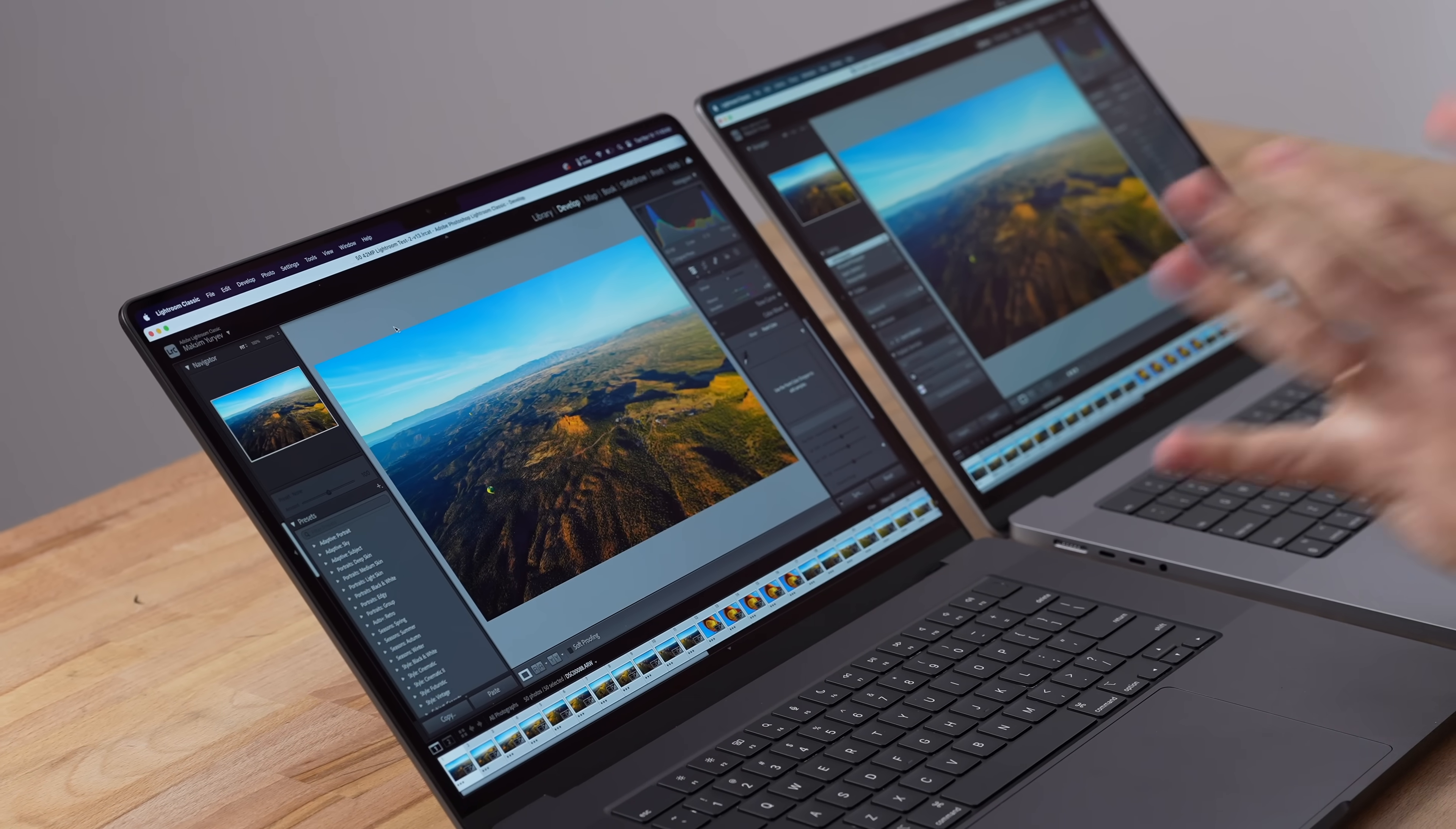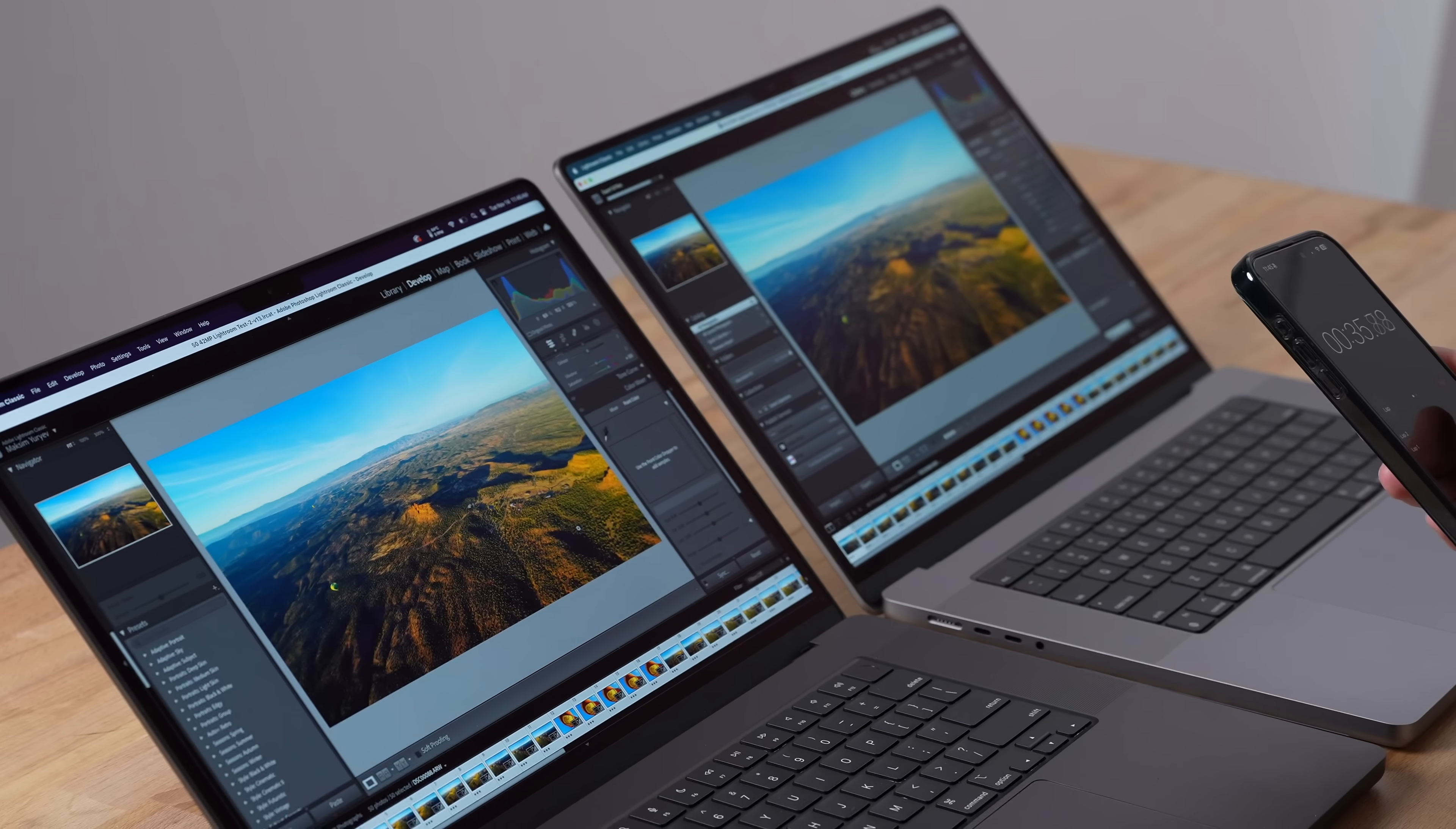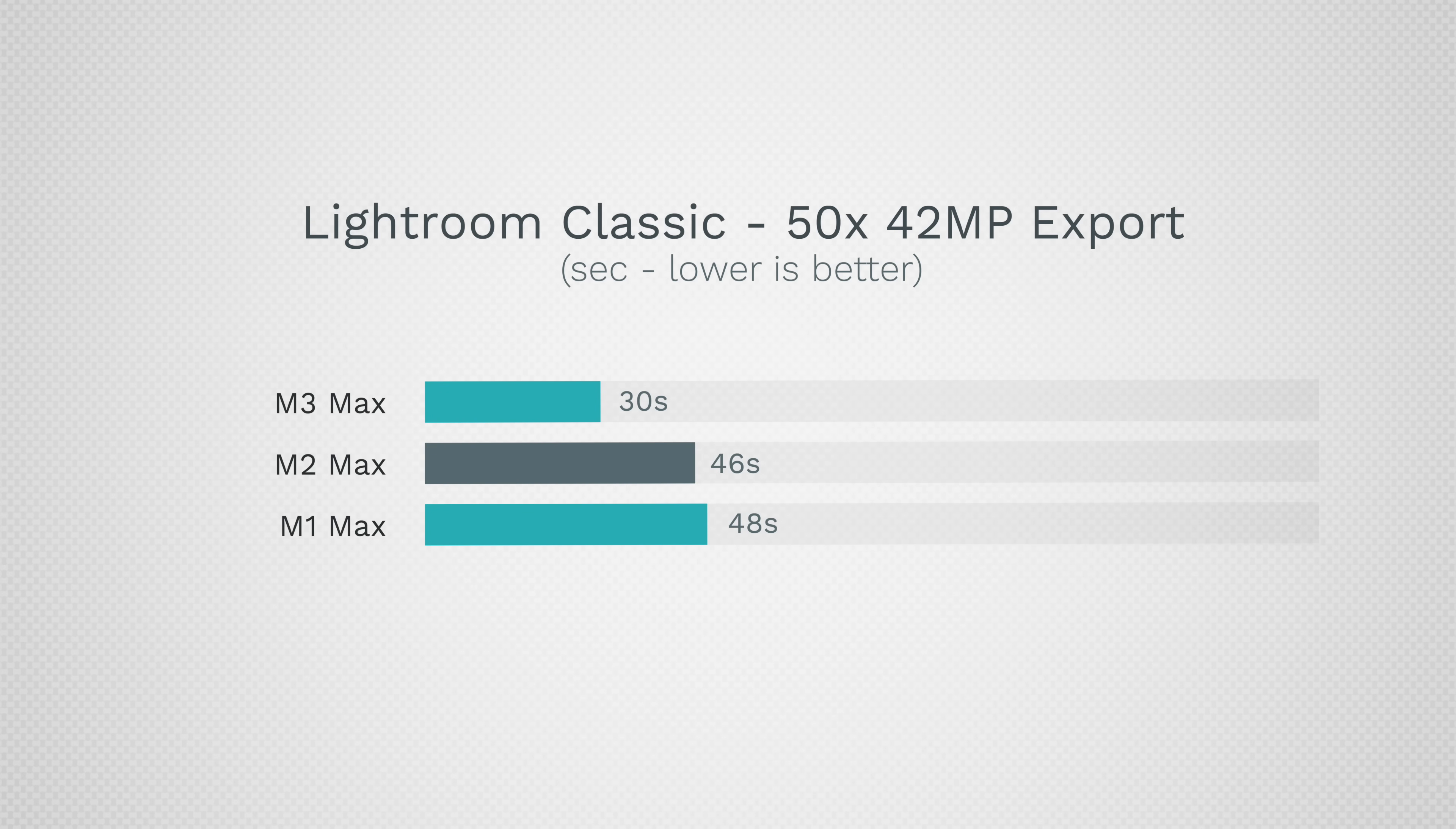Here we have Lightroom Classic doing our photo editing export test. We have 50, 42-megapixel RAW images. This M3 Max is absolutely flying - it finished. Wow, that is a crazy good score. The M2 Max is just about to finish. 30 seconds flat for the M3 Max compared to 46 - it's basically 50% faster. I've never seen any machine do this test that fast. My M1 Max did it in 48 seconds.